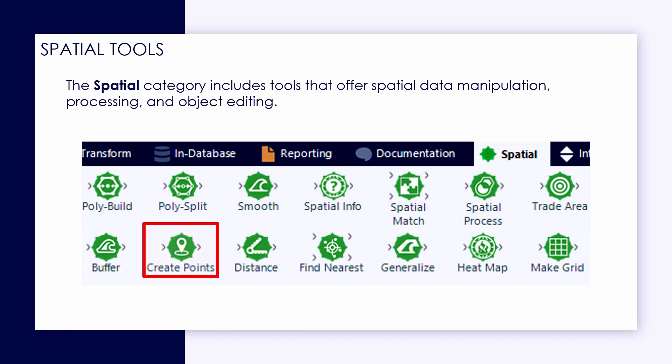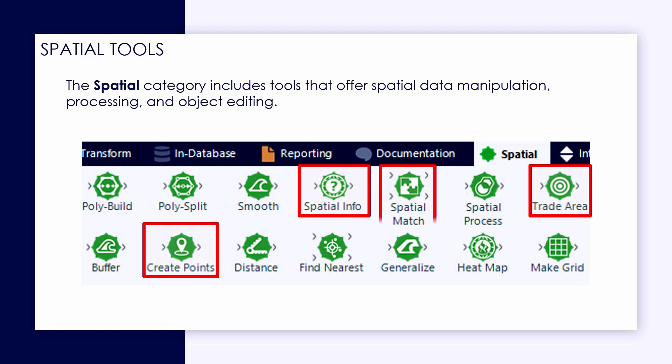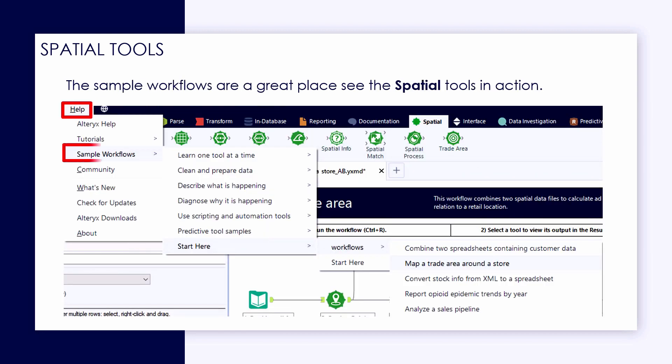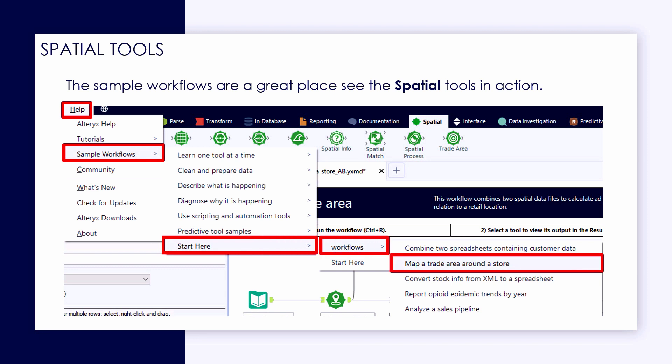We'll start off taking a look at the Create Points tool to take a longitude and latitude and create a spatial object that we can manipulate in Alteryx. We'll then draw a trade area around that point, compare that to another dataset, capturing some spatial information and doing a spatial match, and then using the Spatial Process tool to cut one spatial object from another.